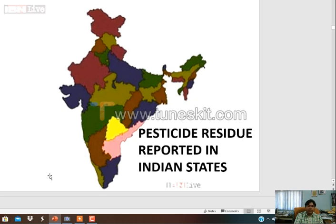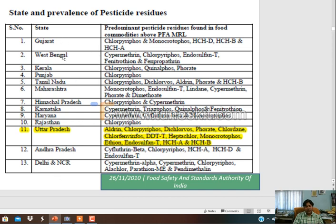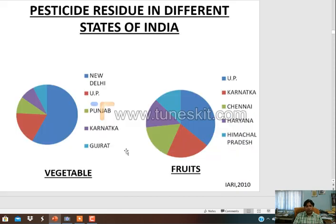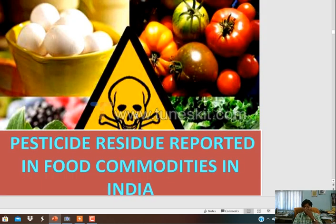We will discuss pesticide residue reported across various states. In Gujarat, West Bengal, Punjab, Uttar Pradesh - in every state of India - pesticide residue has been reported in food. In every state it has been reported that pesticide residue is above MRL, which is very harmful. In New Delhi, maximum residue has been reported in vegetables. In UP, maximum residue has been reported in fruits, particularly mango.